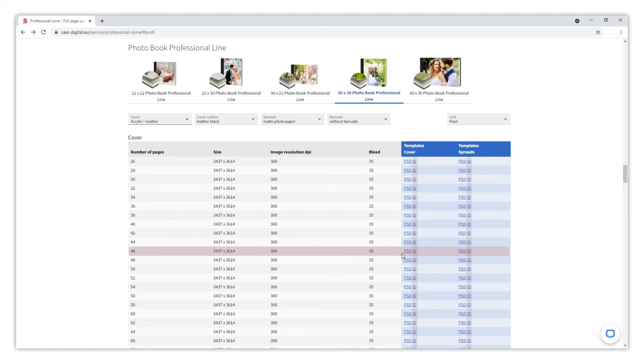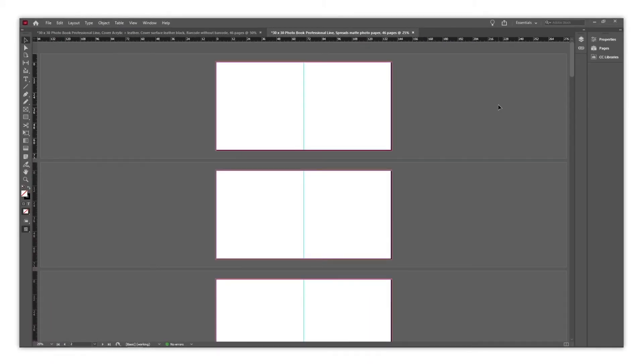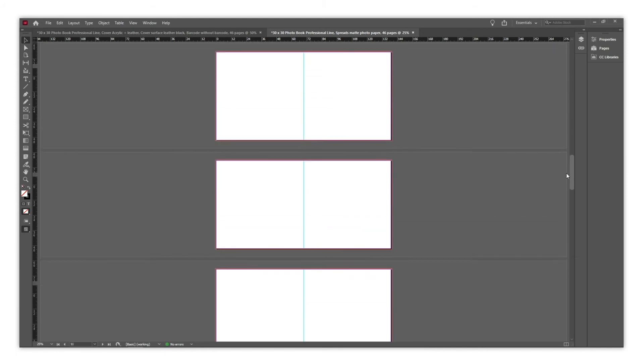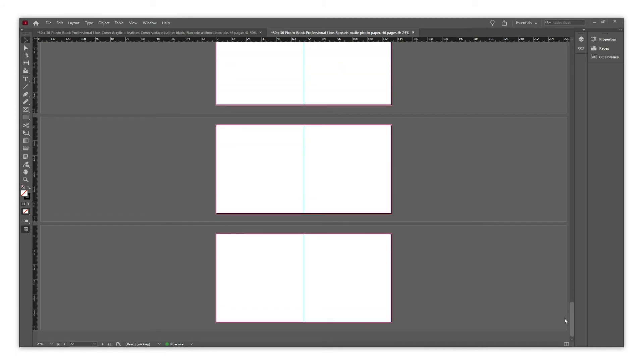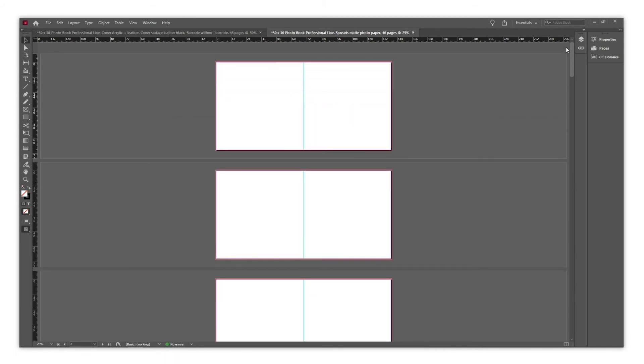As we are going to design it on InDesign, we need to download those files. Let's open it on InDesign. As you can see, the Spreads file has all the pages we have previously chosen when downloading. So once we have designed them, we will export just one PDF for the inner pages.